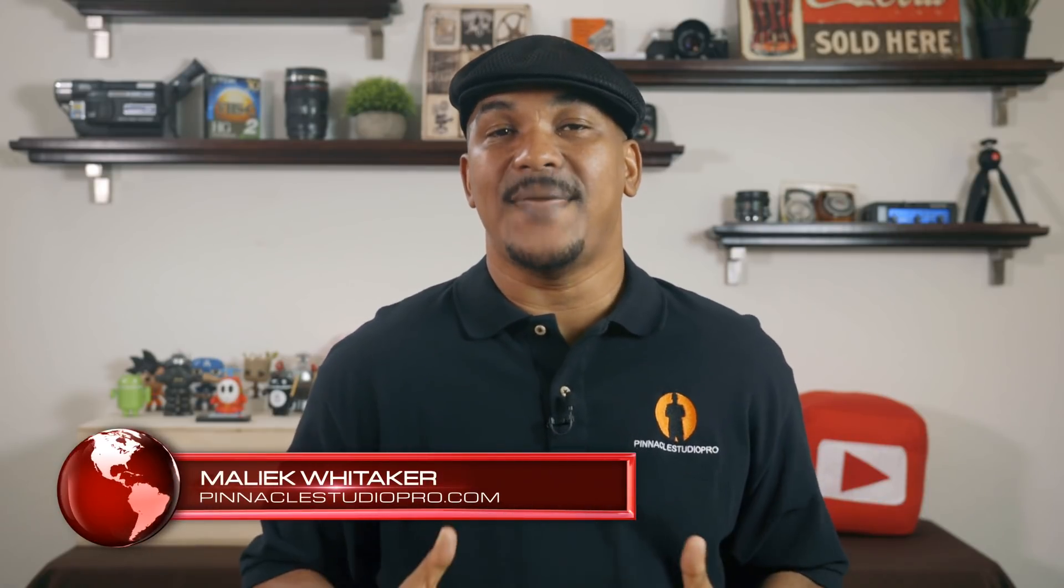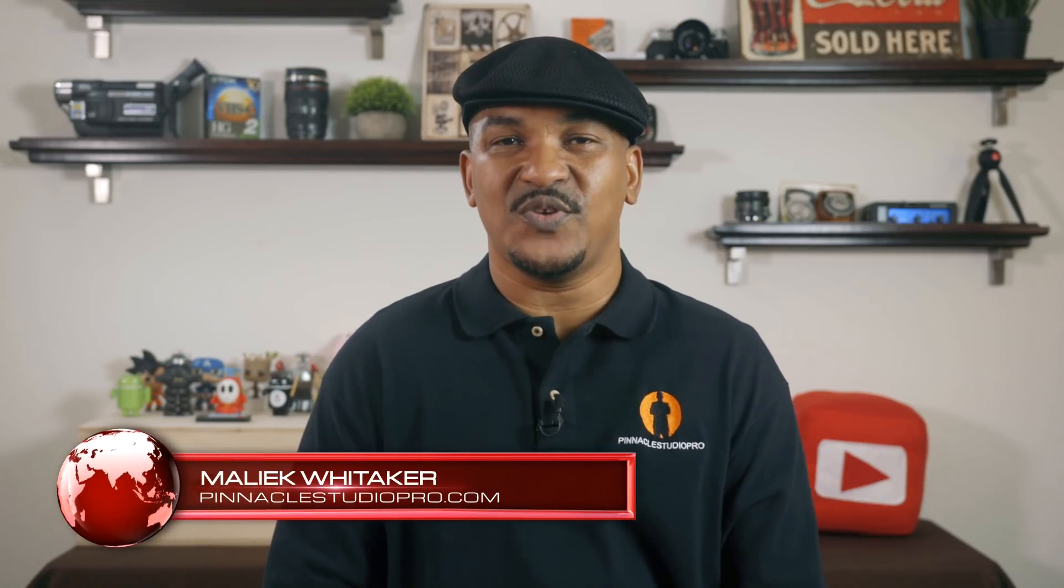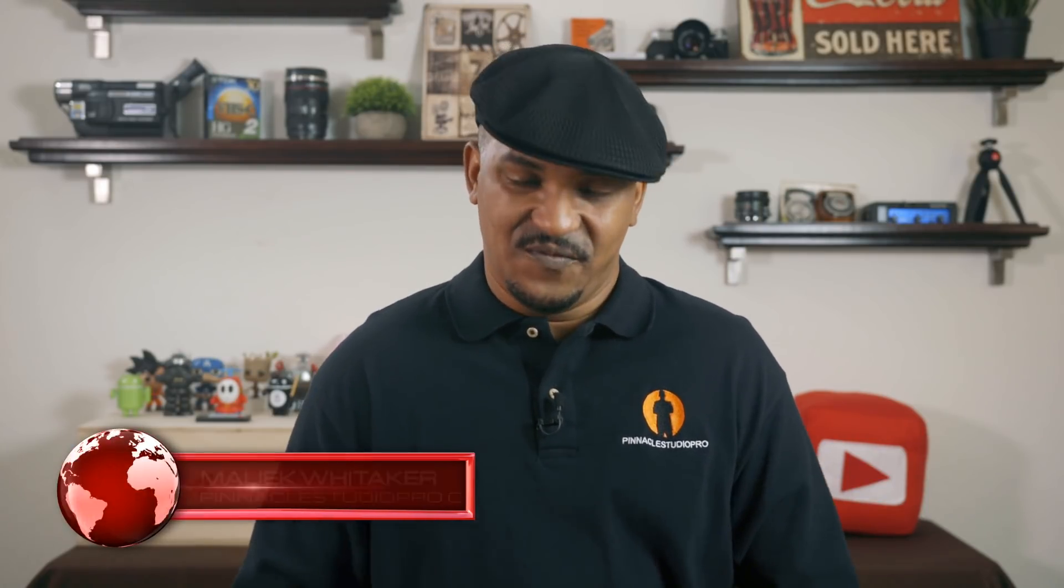Hey Pinnacle Studio peeps, how y'all doing out there? My name is Malik, and I'm back on your screen with more Pinnacle Studio love from Pinnacle Studio Pro dot com. Today we're going to be doing a tutorial on L cuts and J cuts in Pinnacle Studio 21 Ultimate. So let's jump off into the software and make it happen.